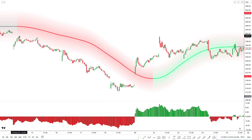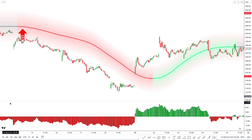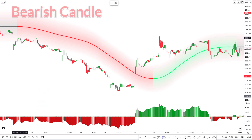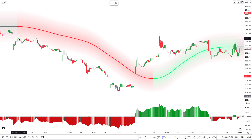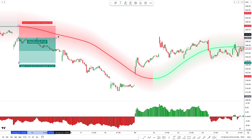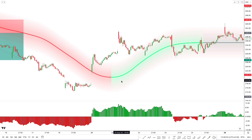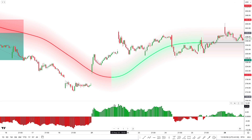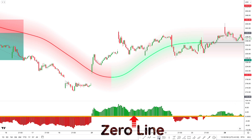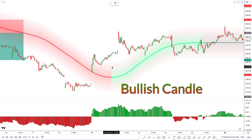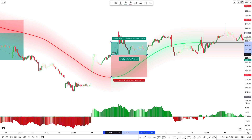Now, how to take a trade using both indicators. For a sell trade: first, check that the Sentiment Range MA line is red in color and the indicator is above the market price. Then move to the Kurutoga Histogram and confirm the Kurutoga lead column is below the zero line. If there is a bearish candle, take a sell trade. For a buy trade: check that the Sentiment Range MA line is green and below the market price, then confirm the Kurutoga lead column is above the zero line with a bullish candle, and take a buy trade.